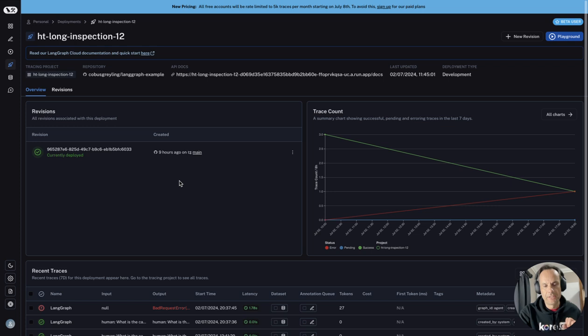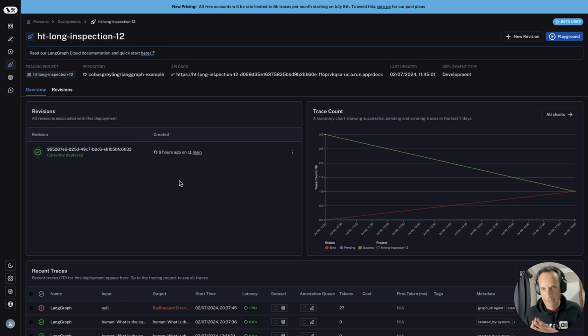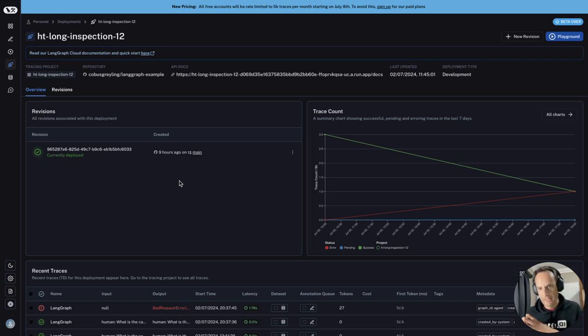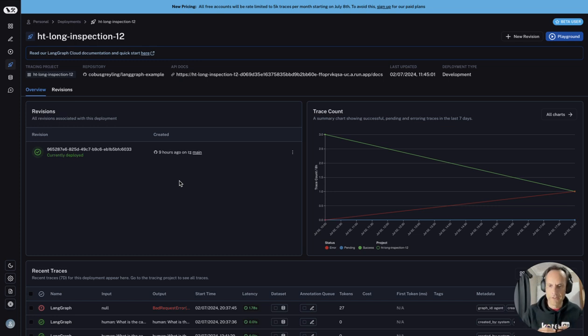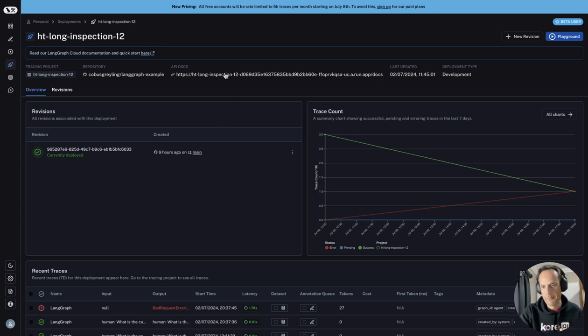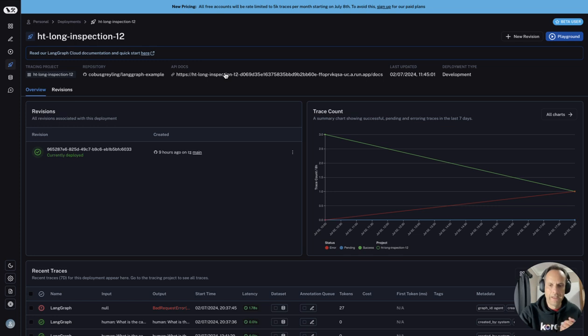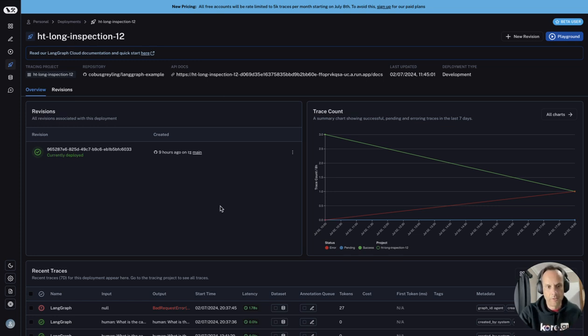This is really a great way. If you have a LangGraph application sitting in GitHub, you can deploy it to LangGraph cloud and expose that application via an API. The API docs are available, and it's just a great way of productionizing your application.